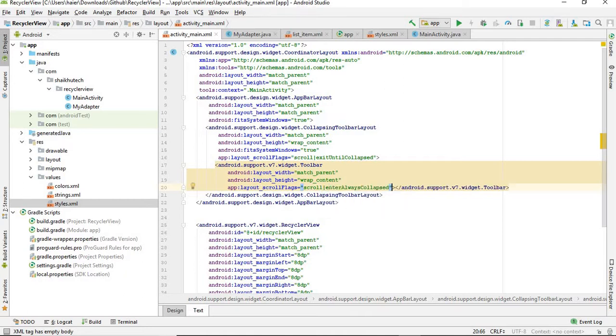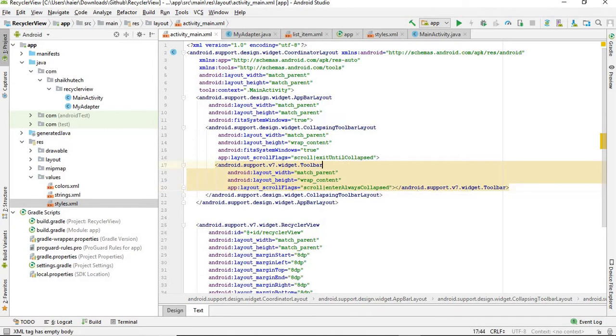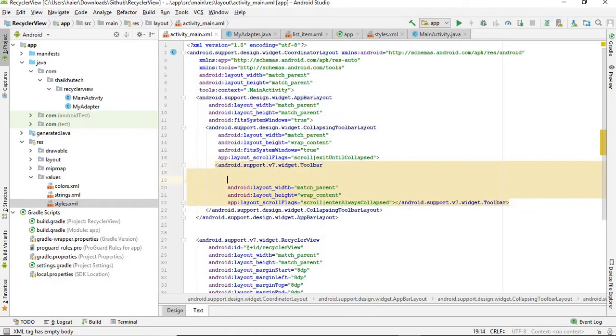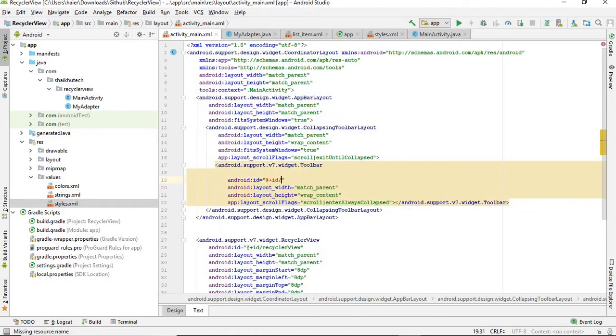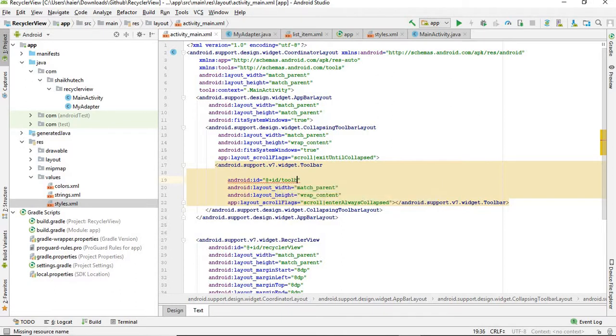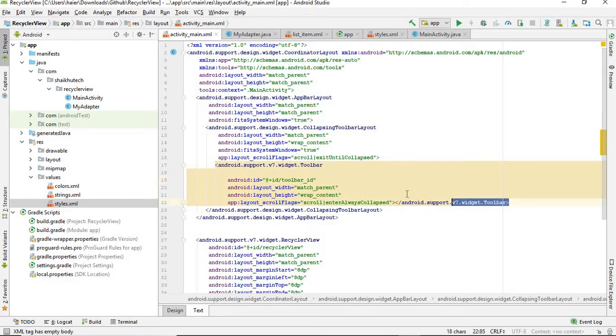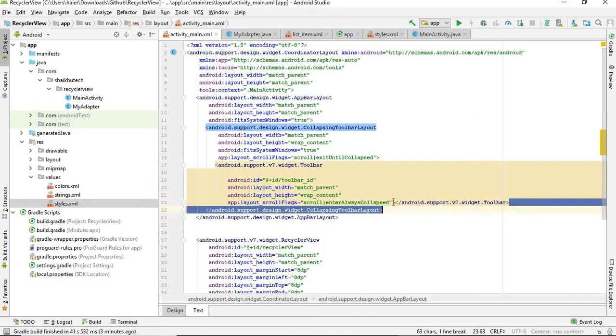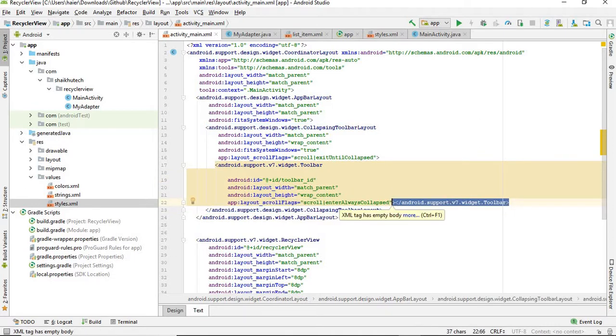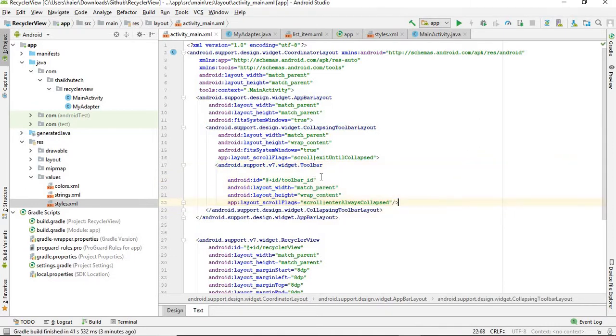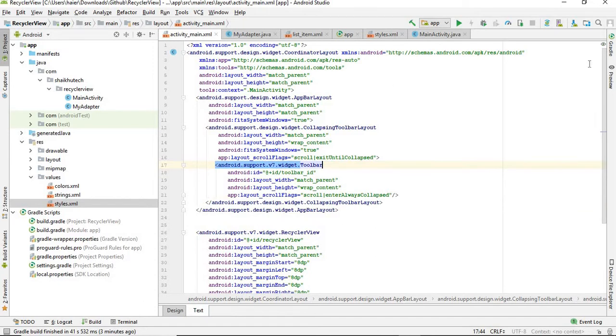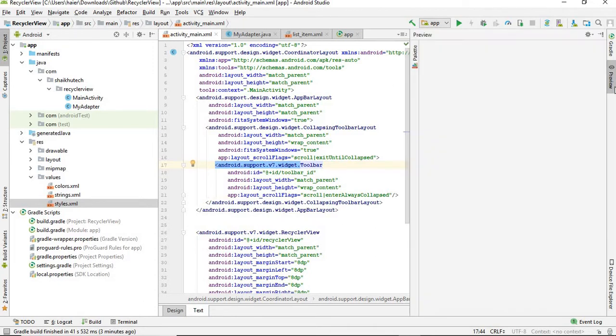Give it an ID - toolbar_id. Make it, close it first so that this warning goes away.